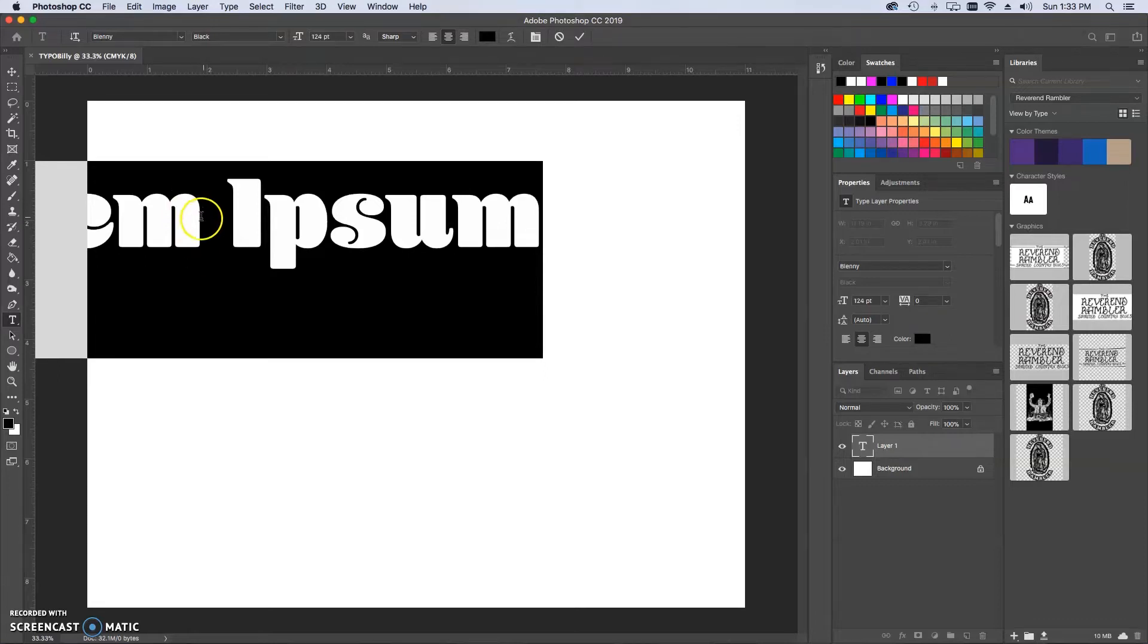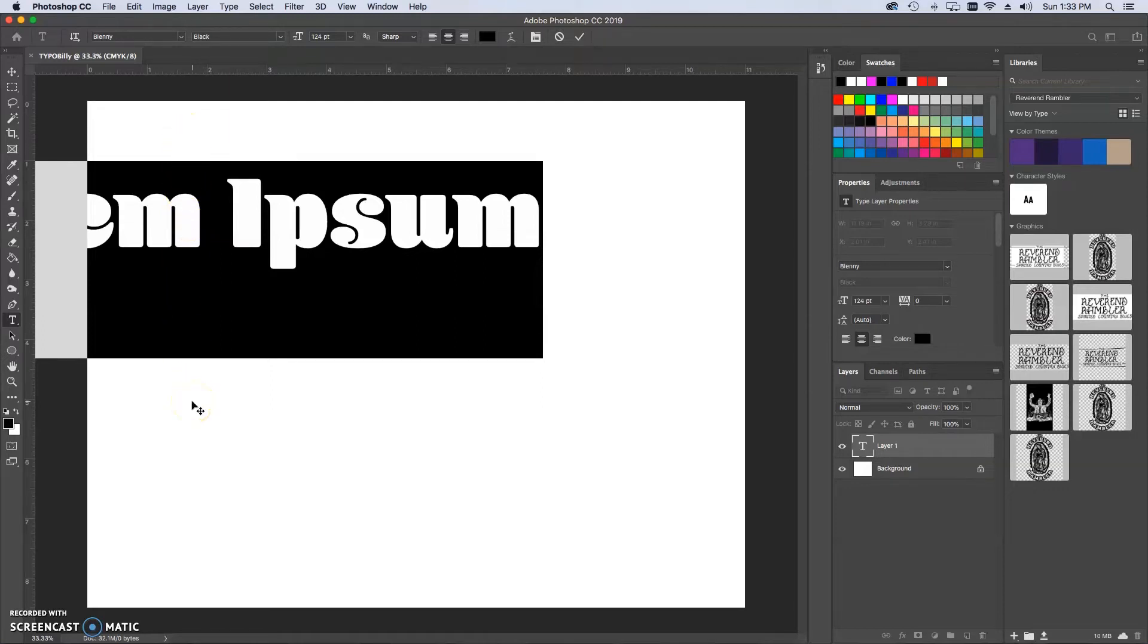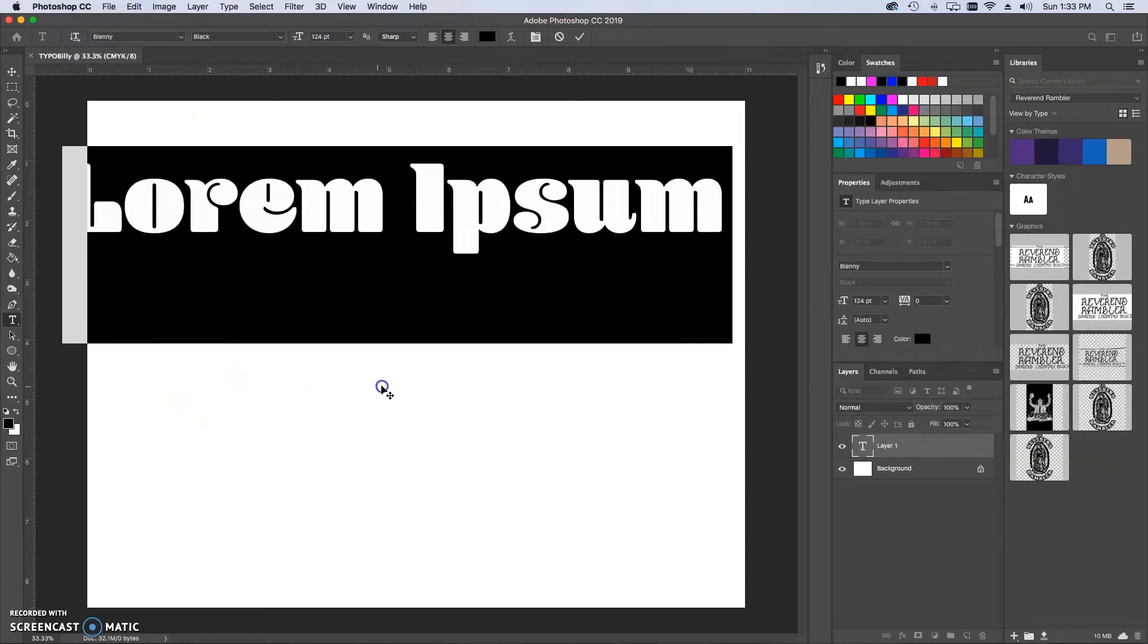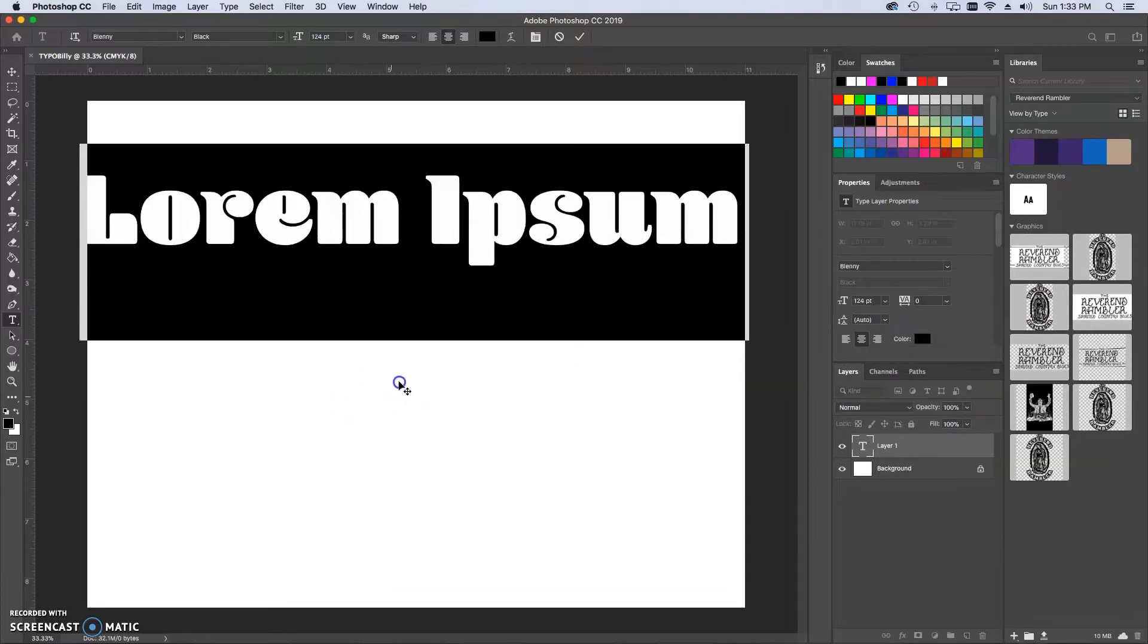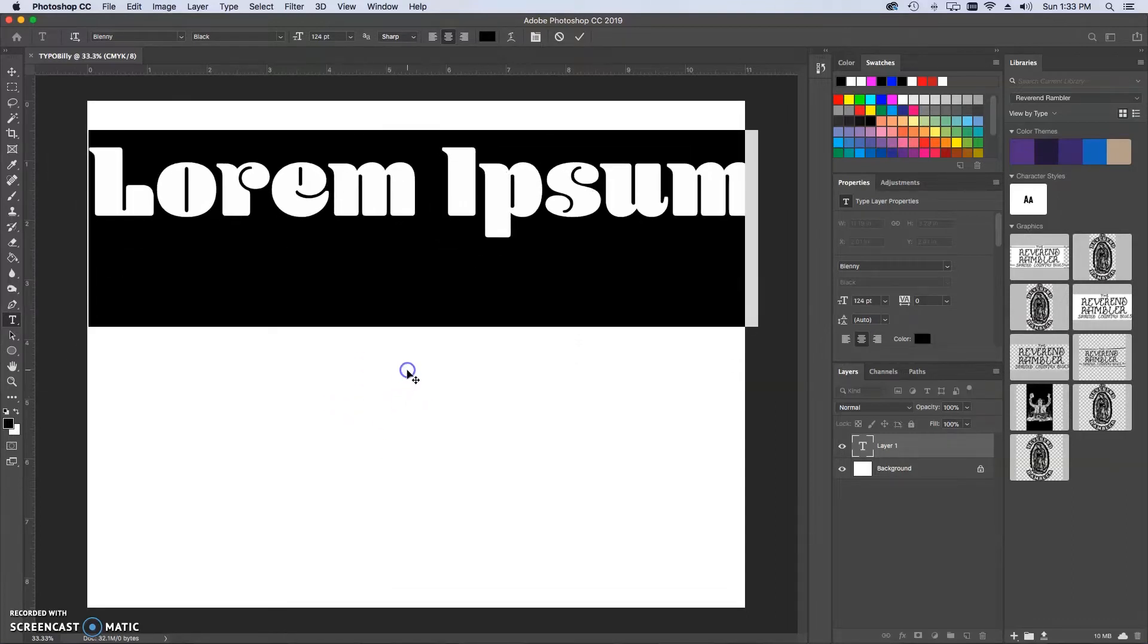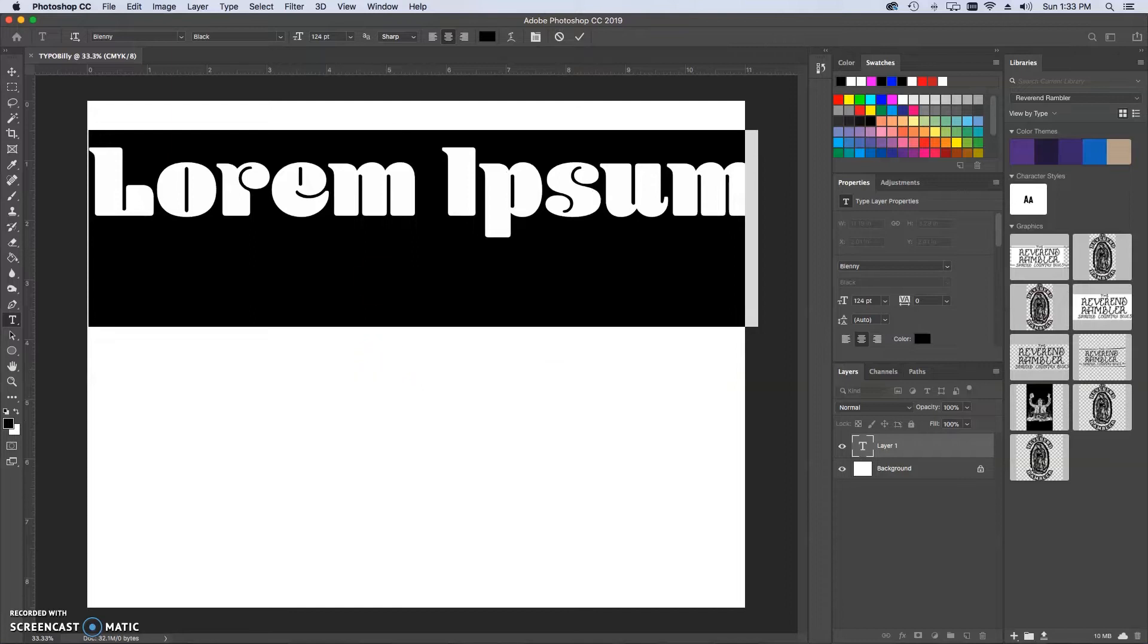To move this, notice I don't want my cursor to be directly over the text. I need to go above or below and you'll see the black arrow and the move tool again to move it around.